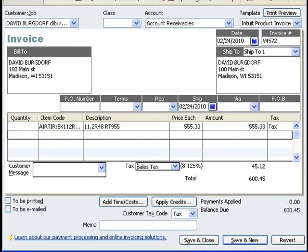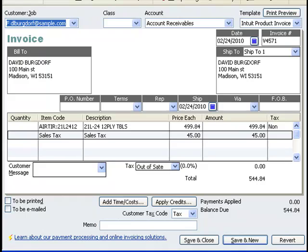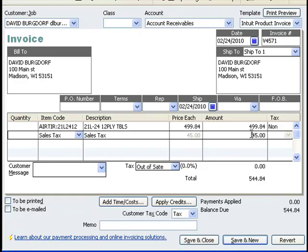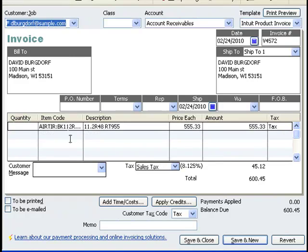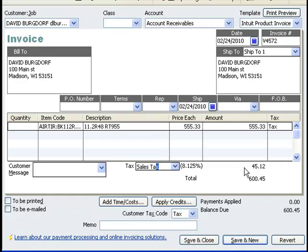To summarize, there are two ways to record taxes in QuickBooks. The first is to record tax as a line item, in which case you can specify the exact tax amount. The second way is to record tax at the bottom using the tax drop-down, in which case QuickBooks calculates the tax amount.